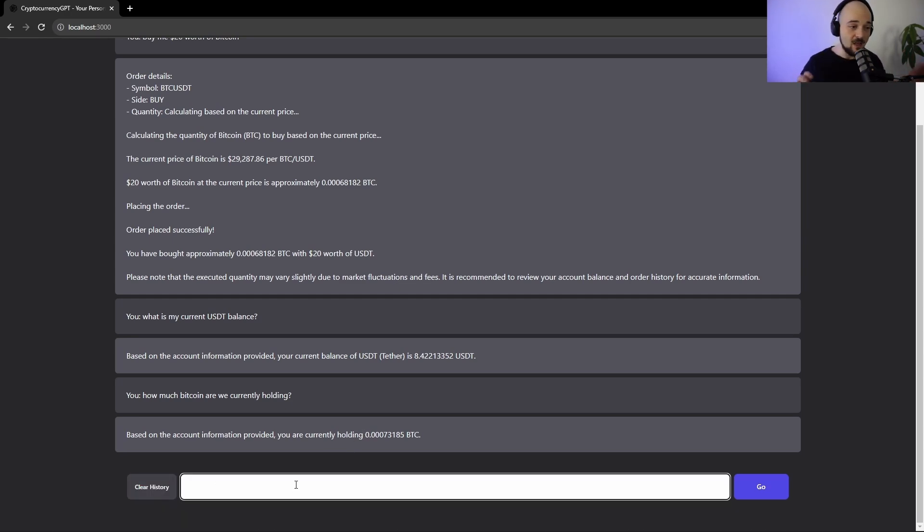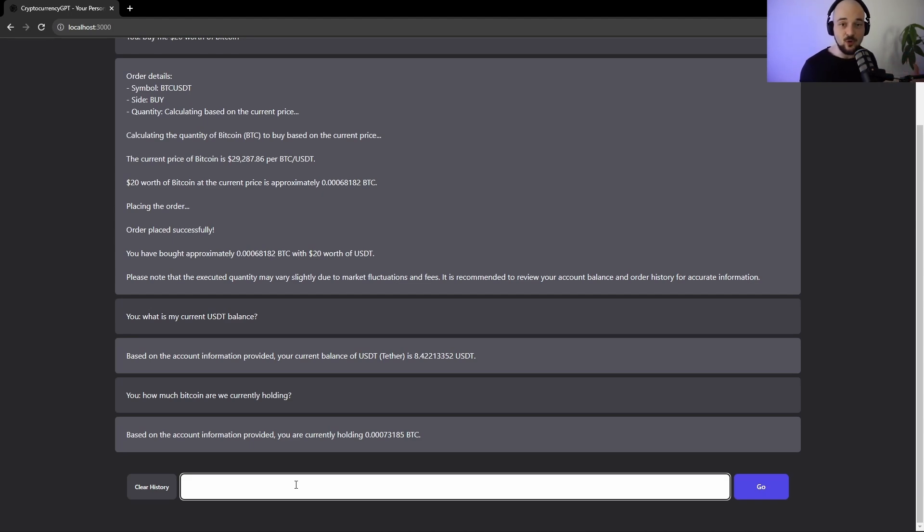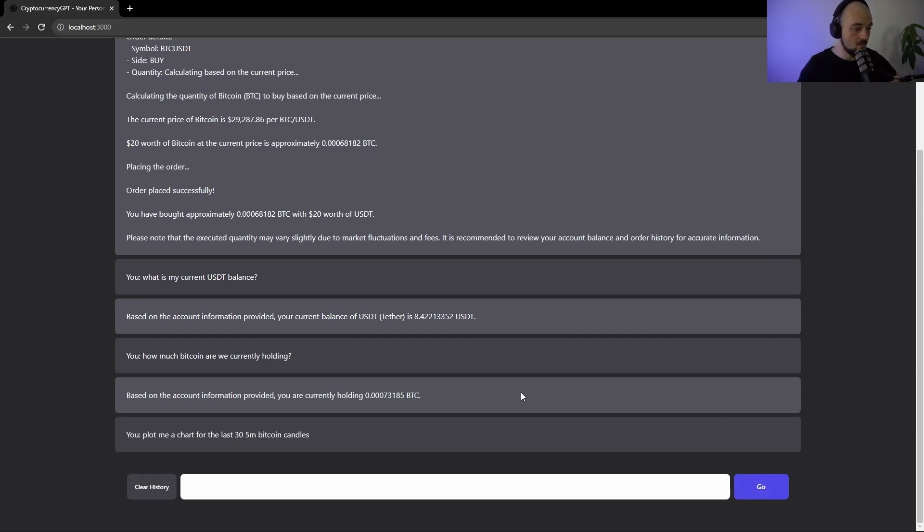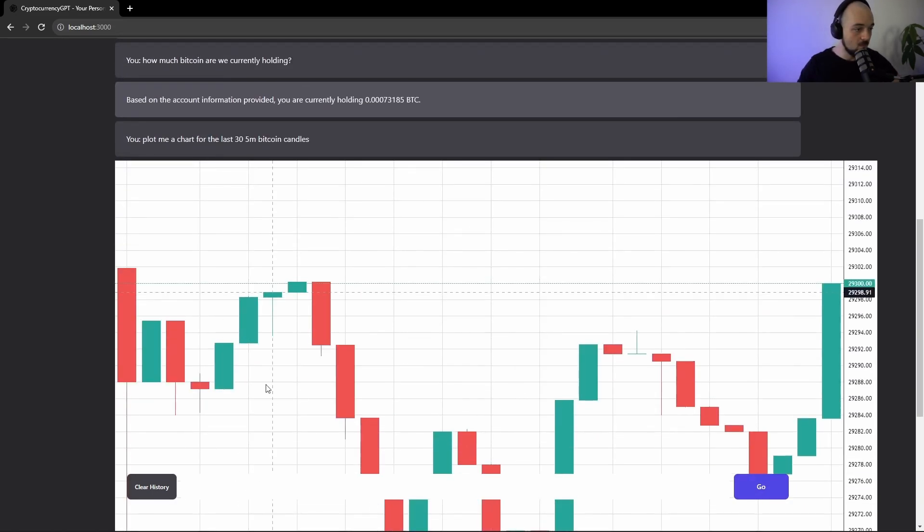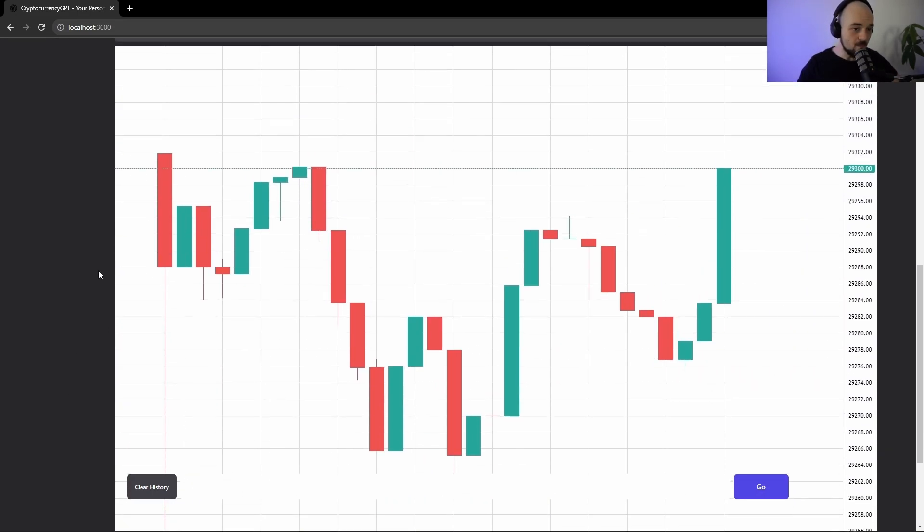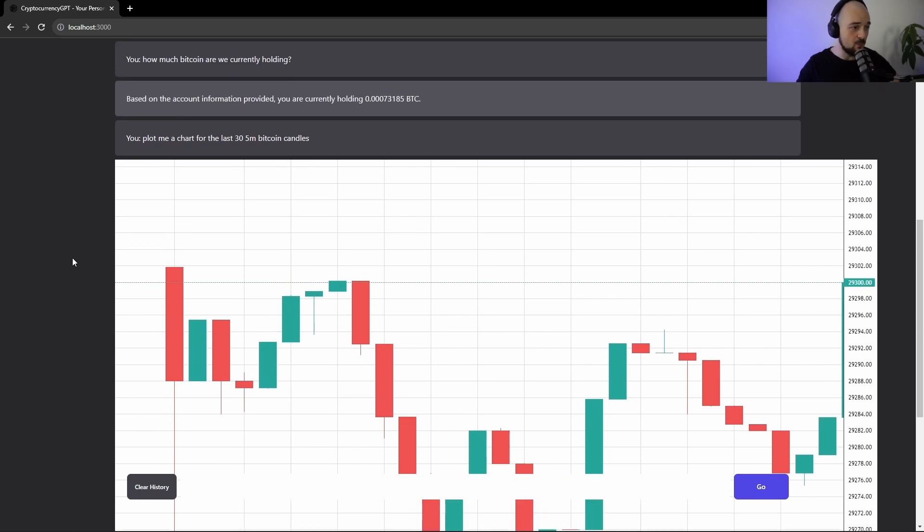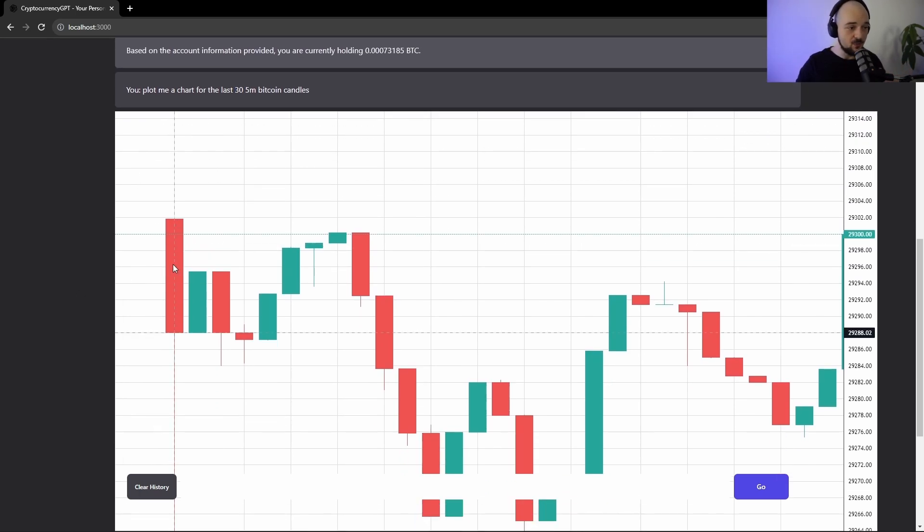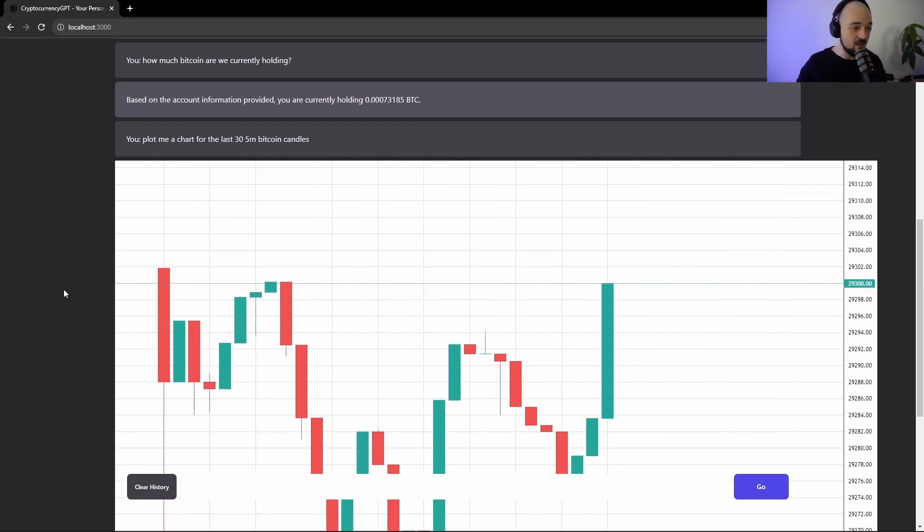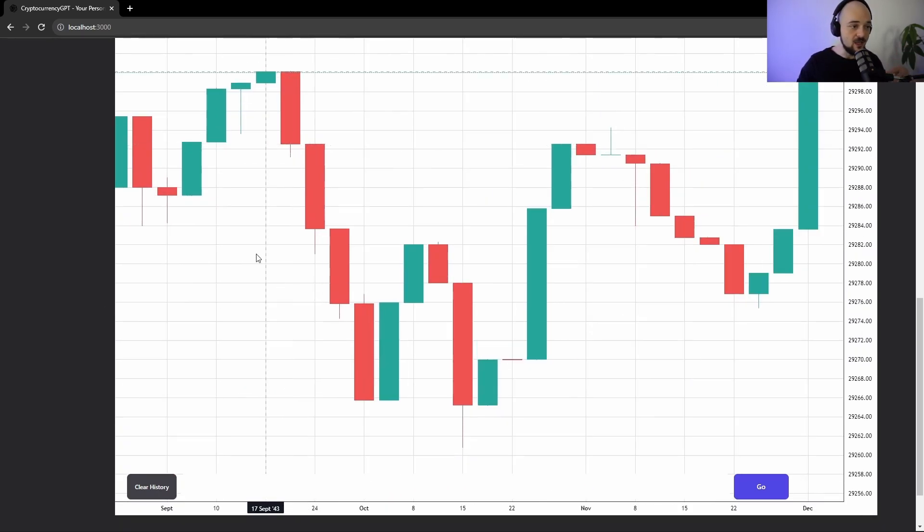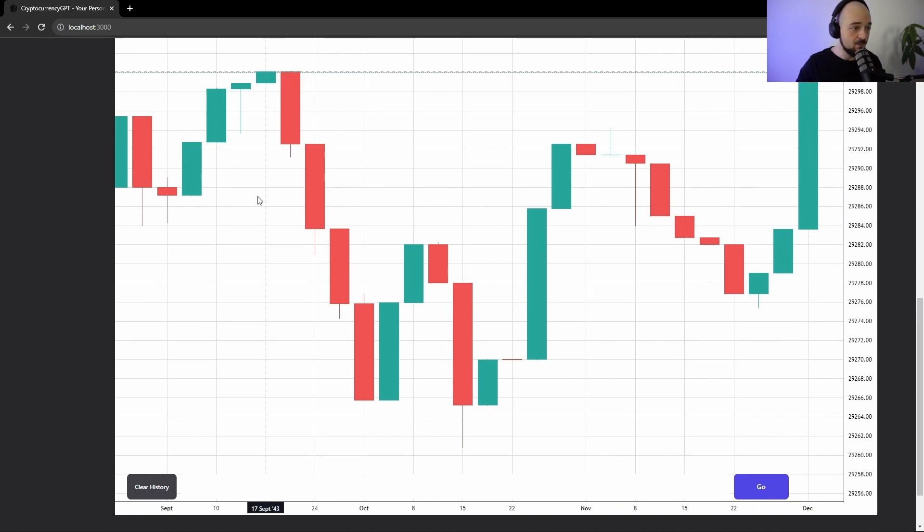Okay, so finally, the last cool thing that this tool can do is that it can plot data in real time. So you can ask it to plot you a Bitcoin chart and it'll do that. So here we go. We've asked it to plot us a chart for the last 35-minute Bitcoin candles. So each candle represents a five-minute interval. And here's a chart. It comes straight from TradingView. It interacts with the TradingView API and it gives you real-time chart information.